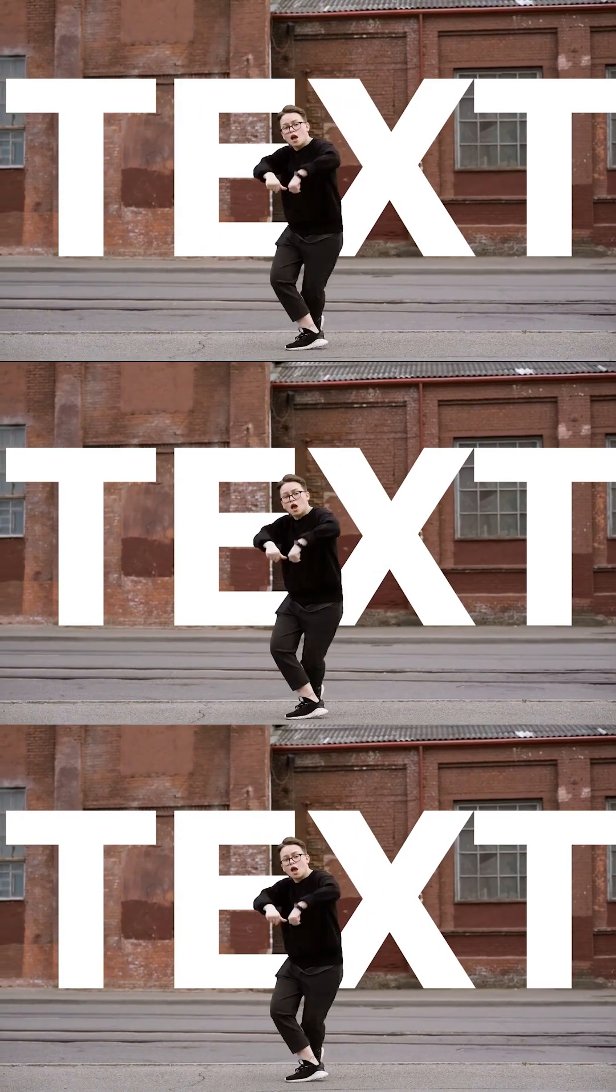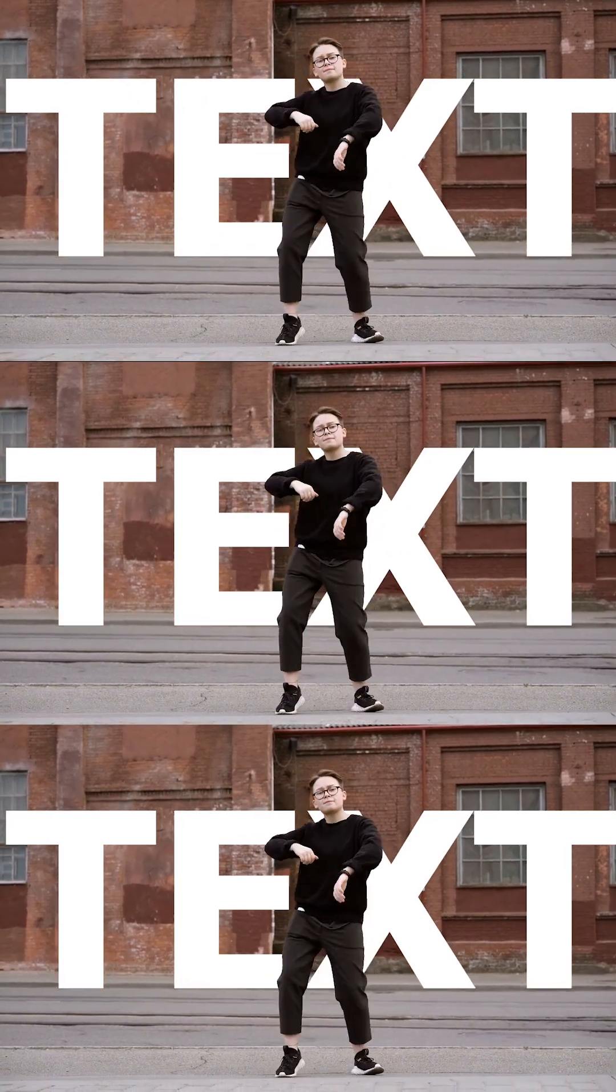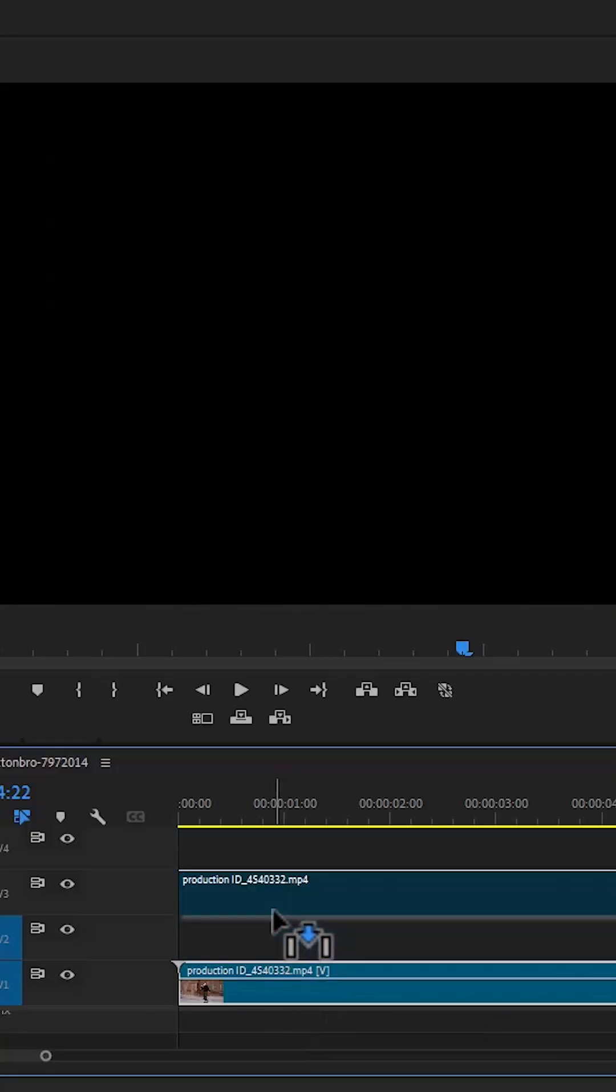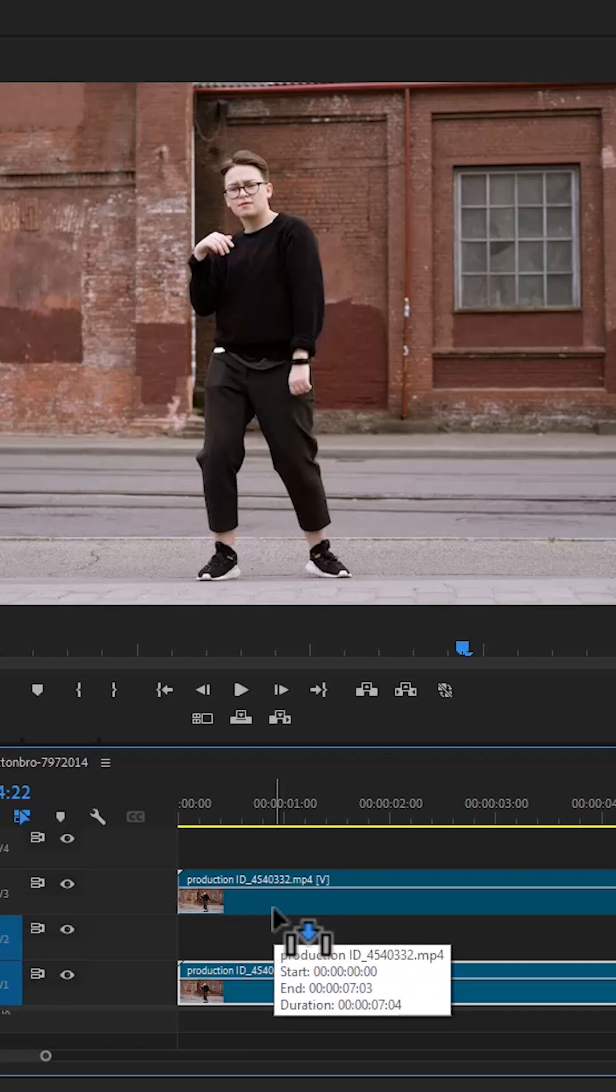I'm going to show you how to place text behind moving objects in Premiere Pro. The first thing you need to do is to duplicate this clip.